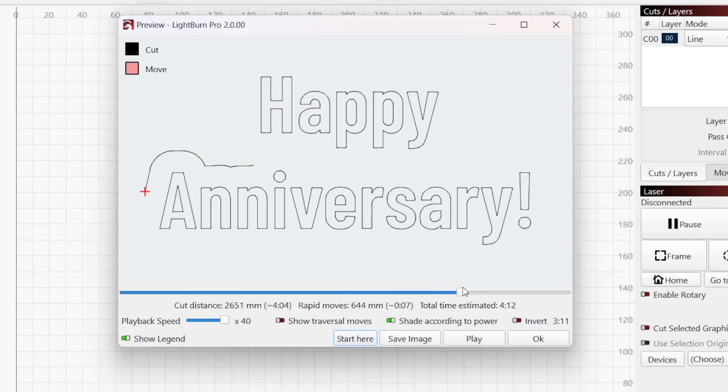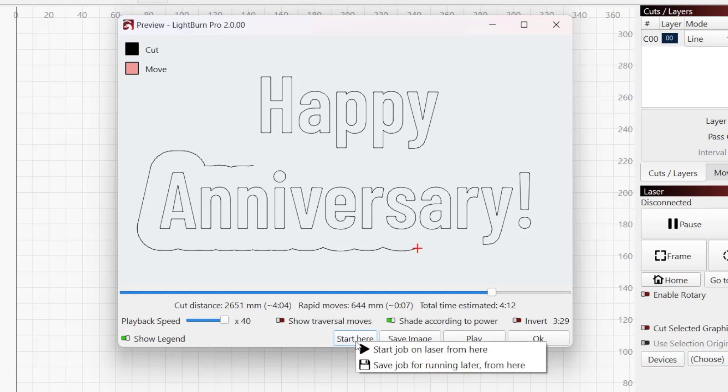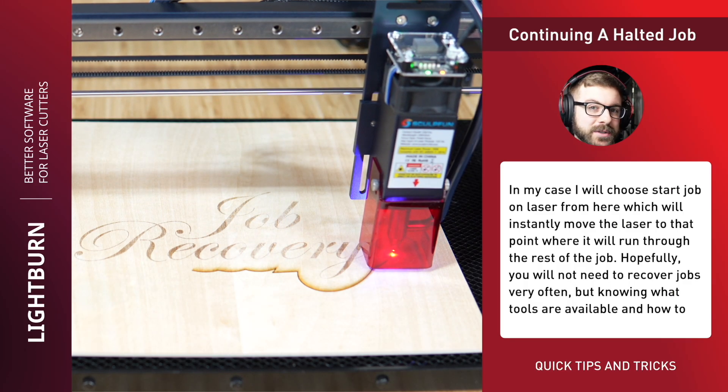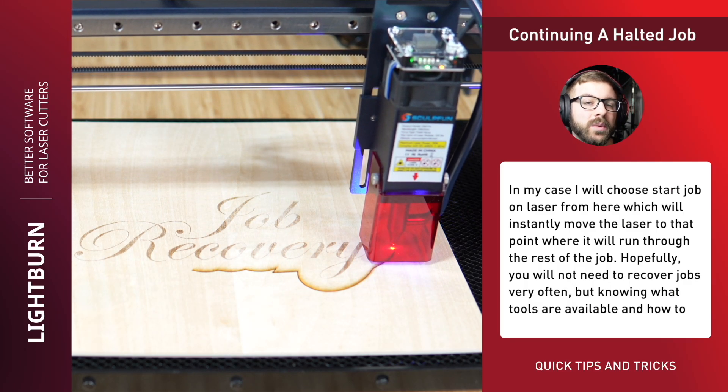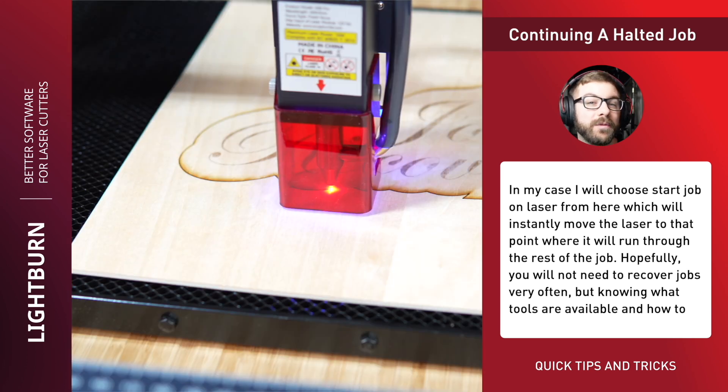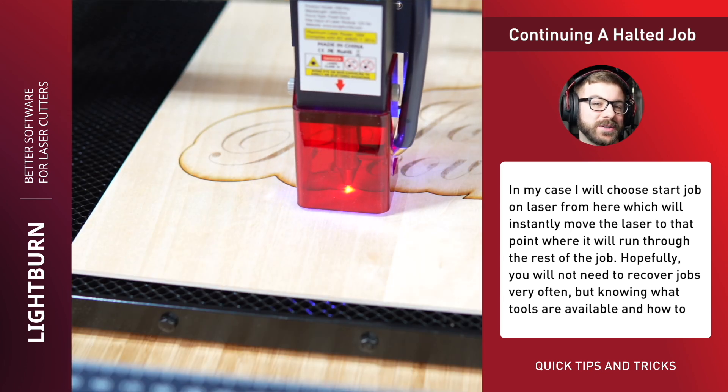For the bottom right buttons, Start Here is used to recover interrupted jobs by starting the laser at a precise time part way through the operation. Check out our video on restarting incomplete jobs, linked in the description to see this in action.